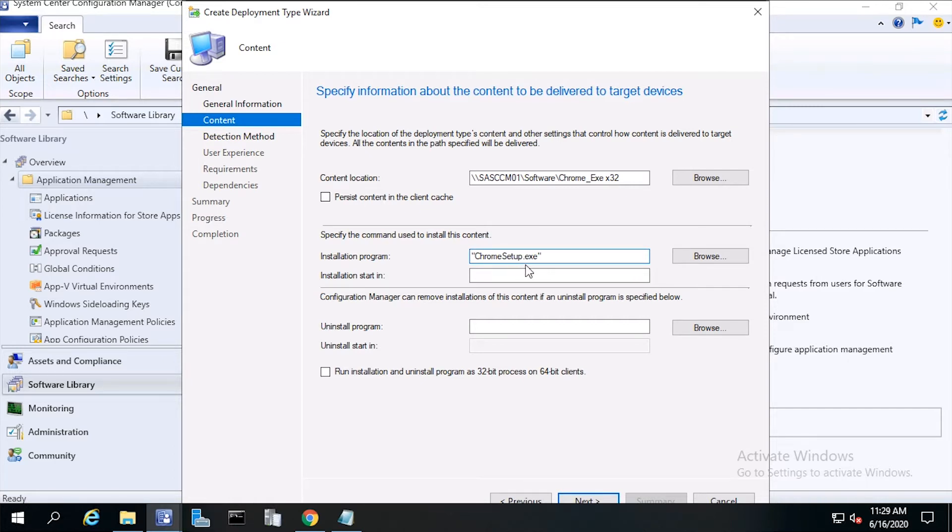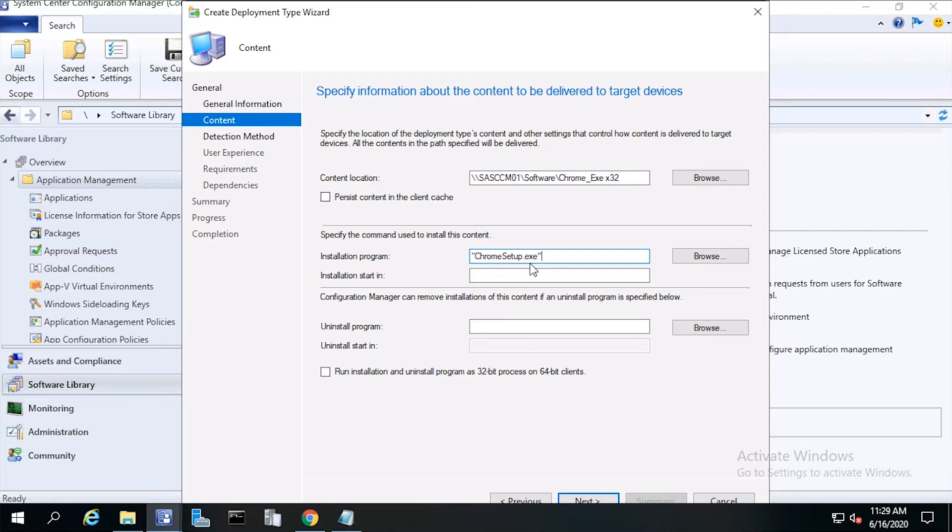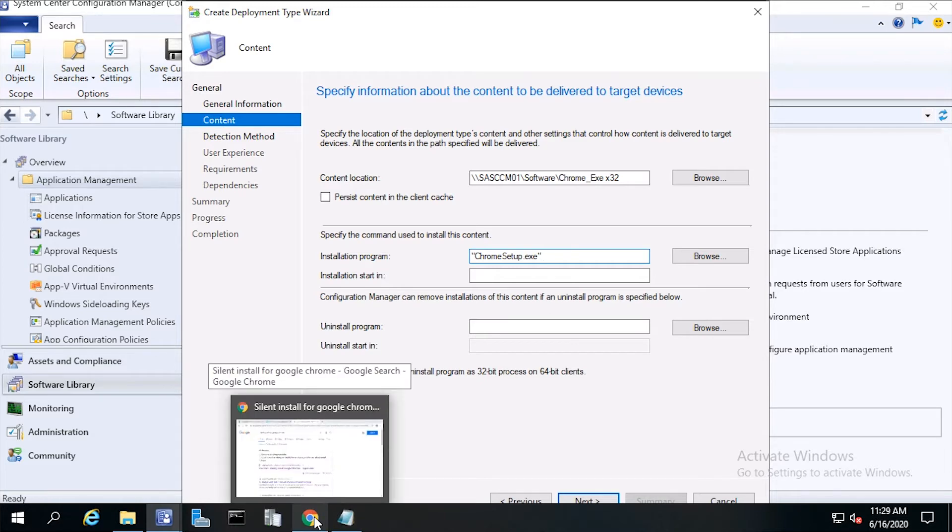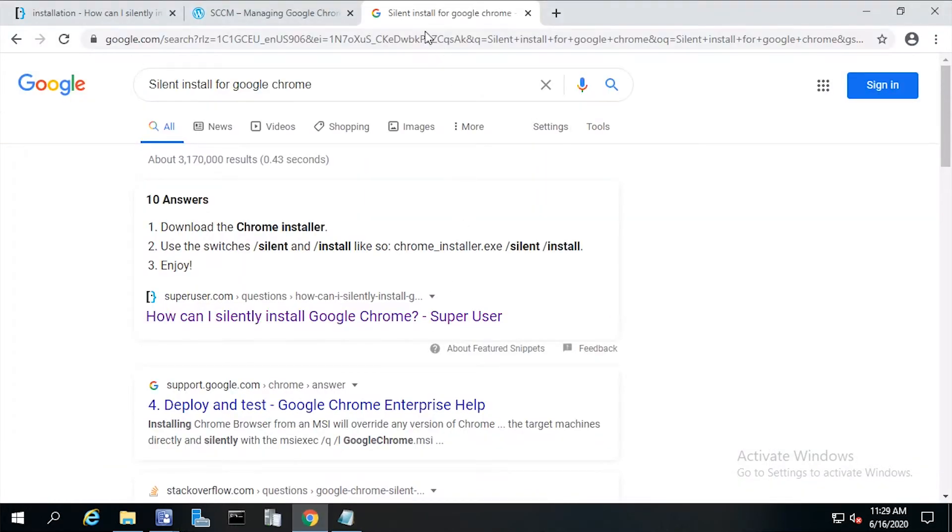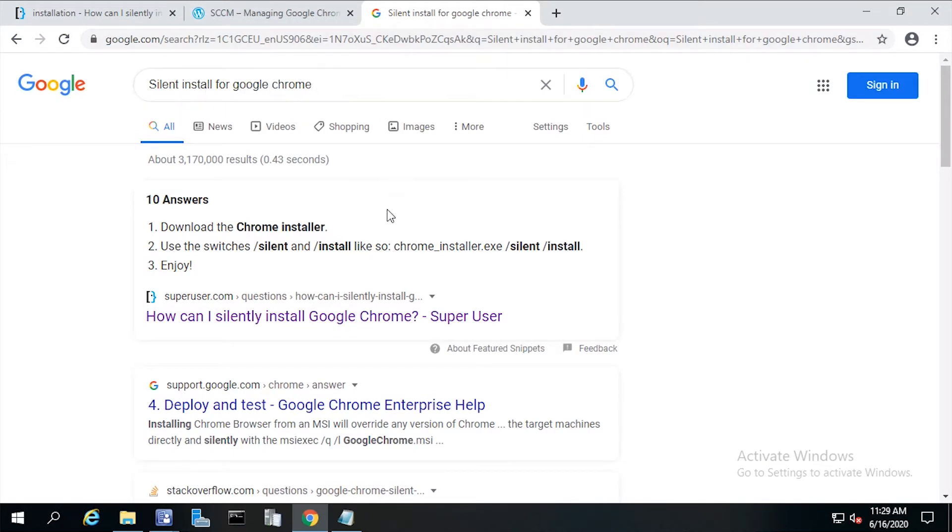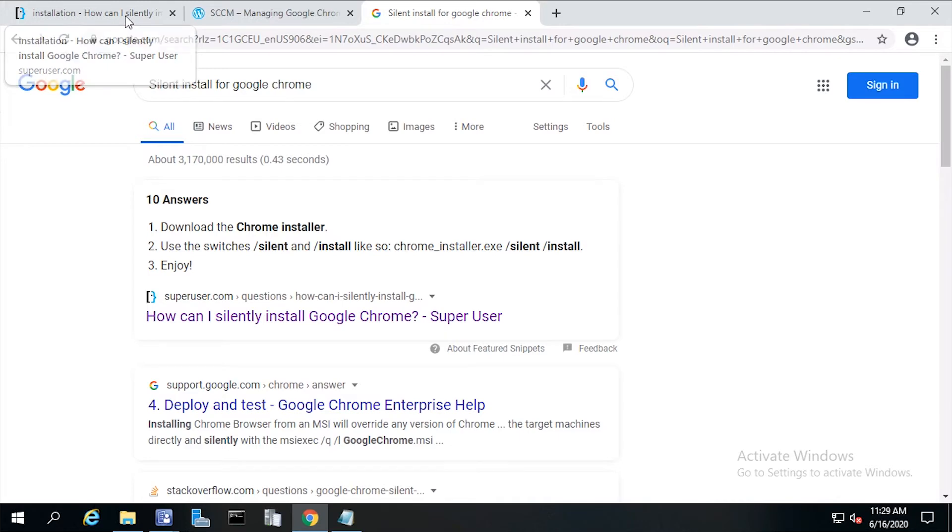So for the exe, we'll need to find out what the silent command is. A silent install enables the app installation without the user being aware of the installation. There are a number of ways to get the command line for the install and uninstall commands. You could try from the vendor. That means you could use Google search and type something like silent install and uninstall command for Google Chrome. Or you could try a blog such as this. I found the install switches from this website.